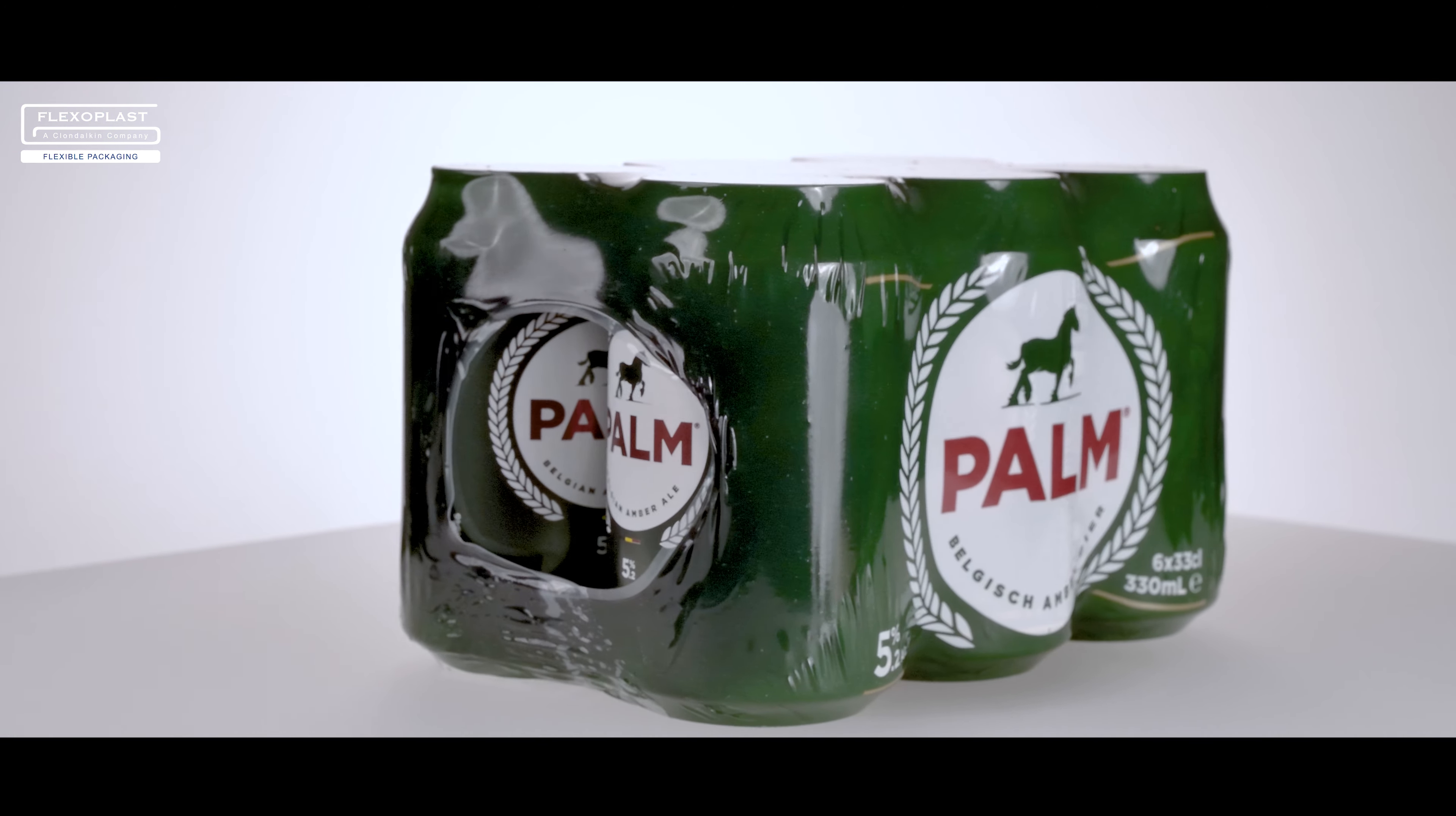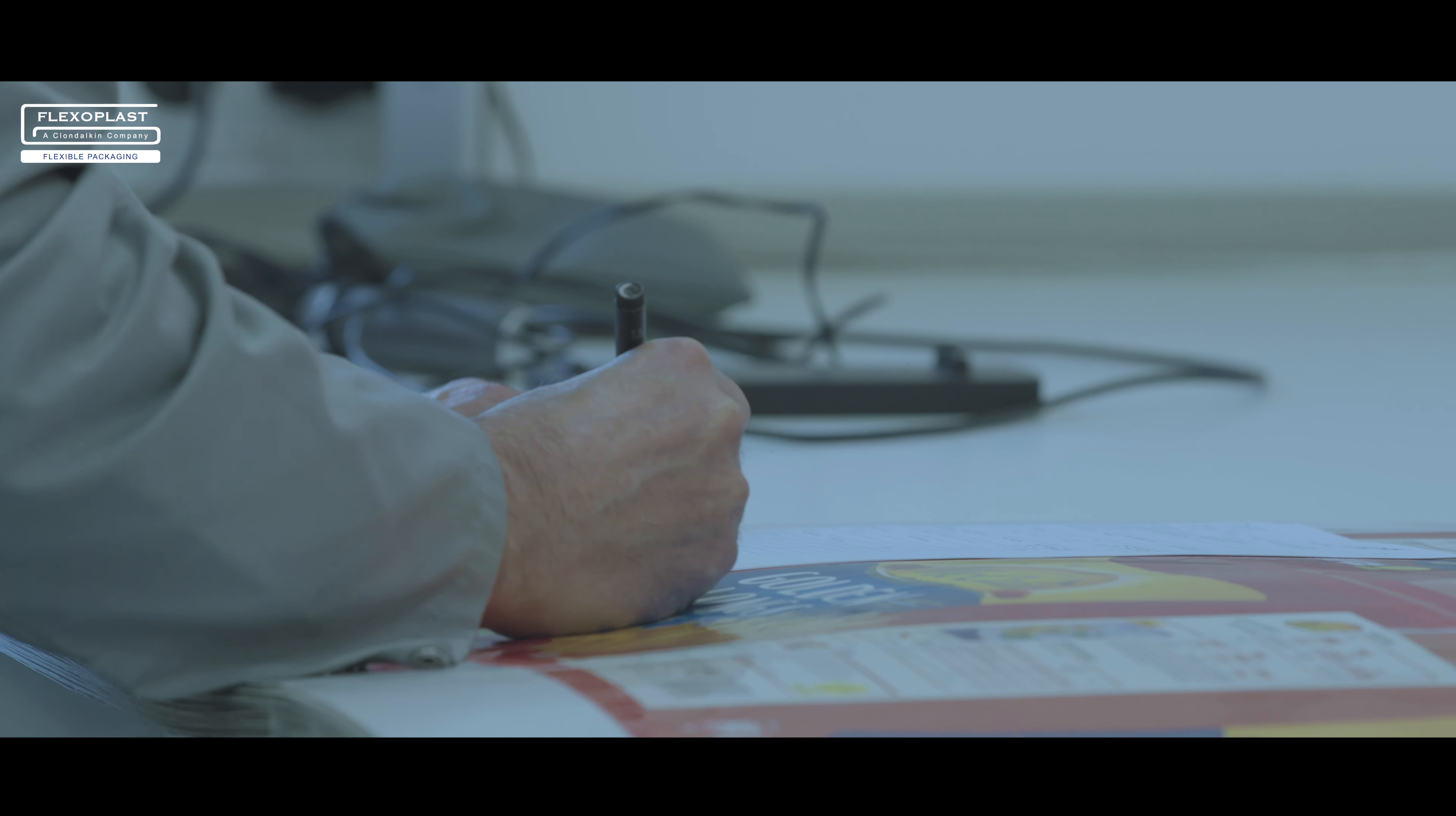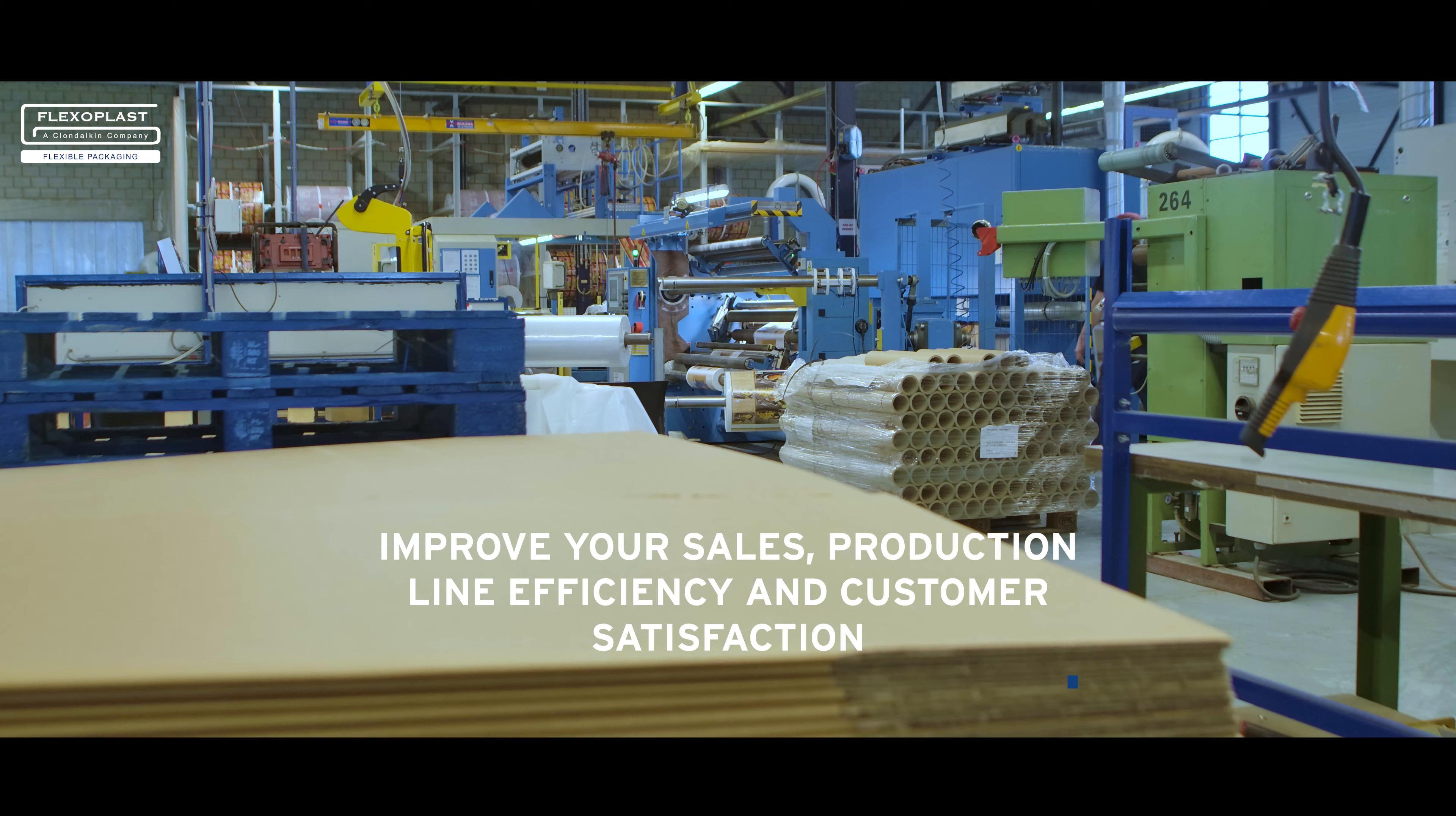Discover our colorful, advanced, and highly professional film possibilities for your products. And improve your sales, production line efficiency, and customer satisfaction.